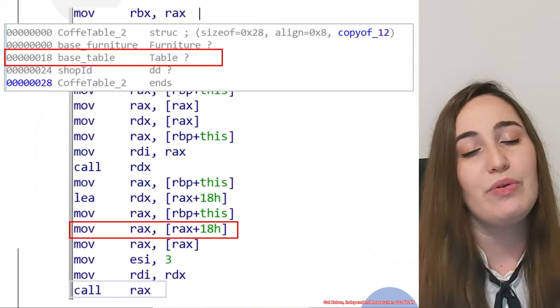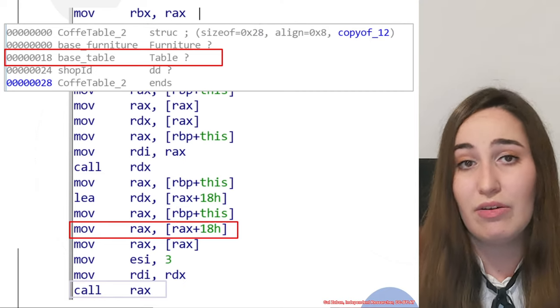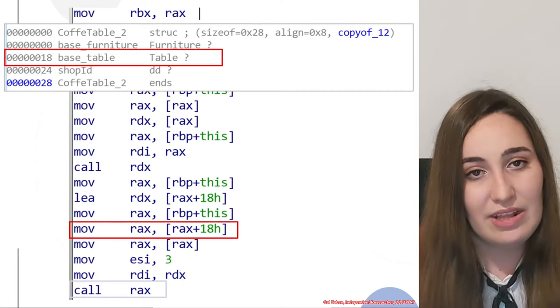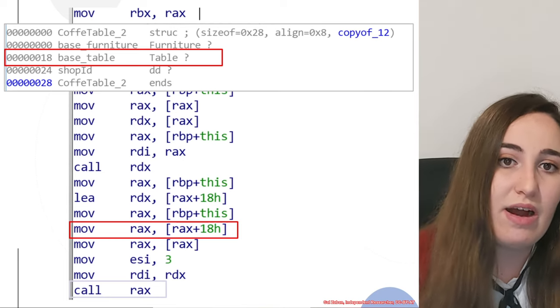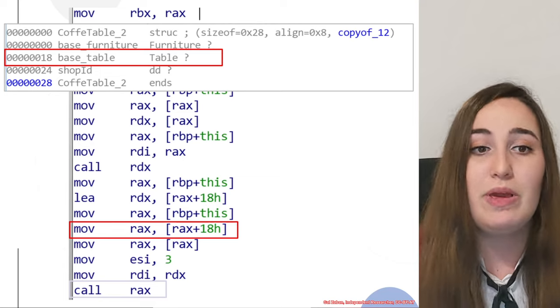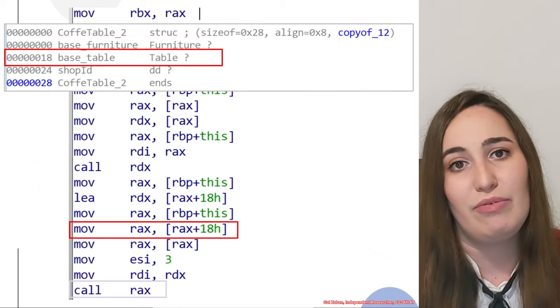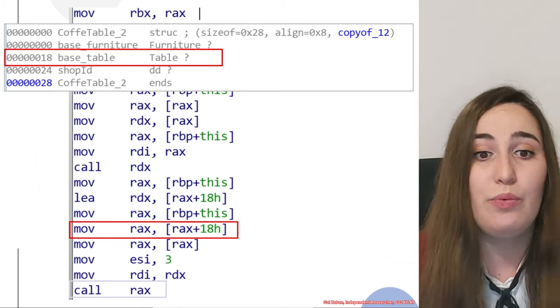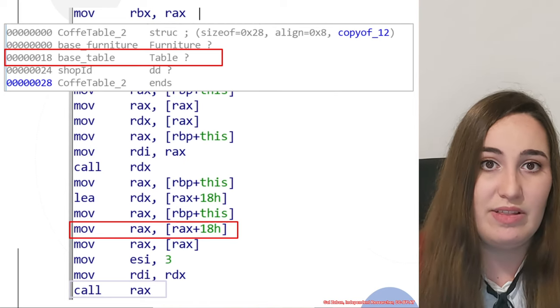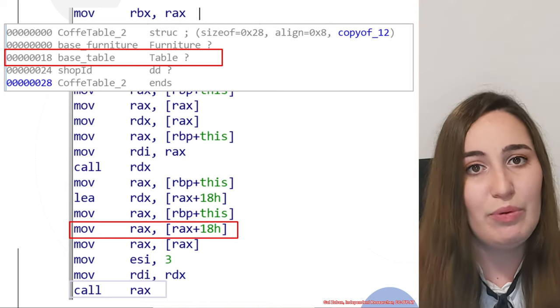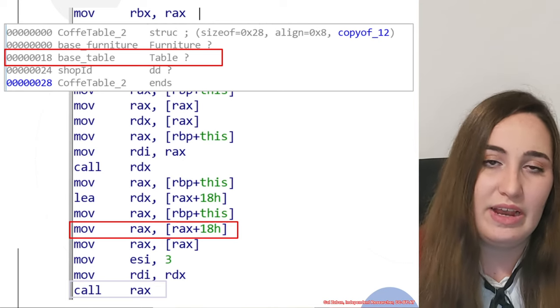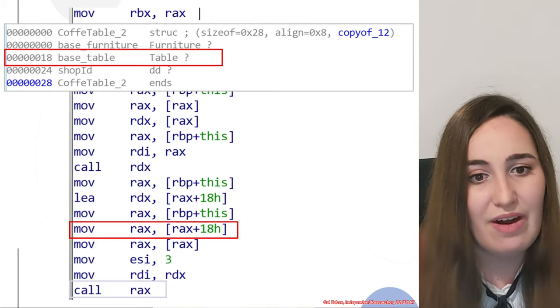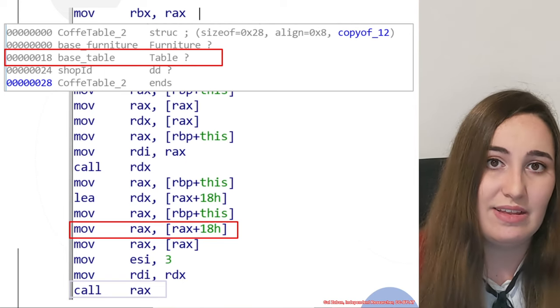If we want to examine the structure of the coffee table again, we can see that in offset 18, this is the beginning of the table object. Because the coffee table inherits from two different objects, we would have first the parts that are relevant for the furniture, and then in the second part, all the relevant members and vtable of the table, which is the second inherited class.